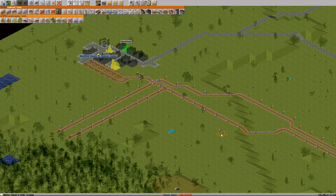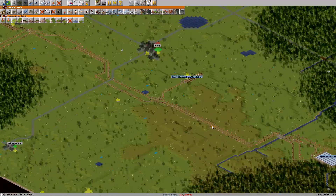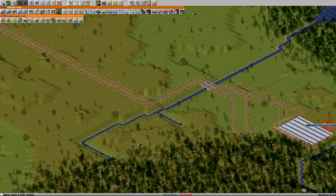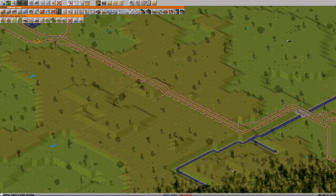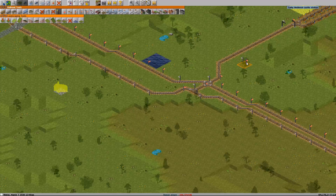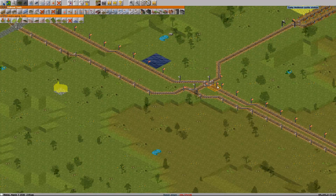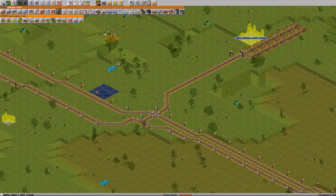Pretty obvious why that would be important. So there arises a situation sometimes with these intersections where you want, if there are two trains waiting here, for this one to get priority.